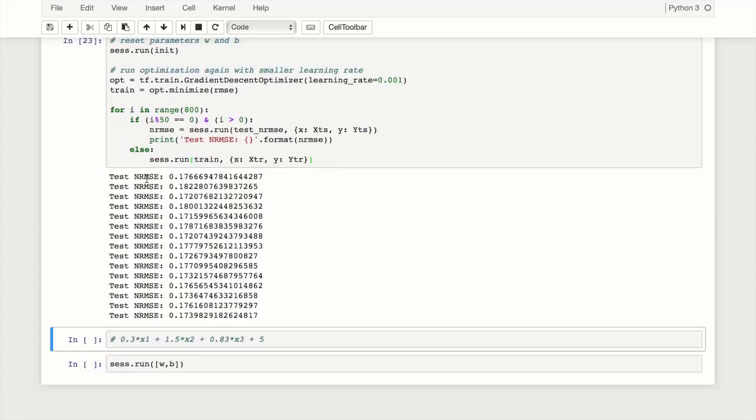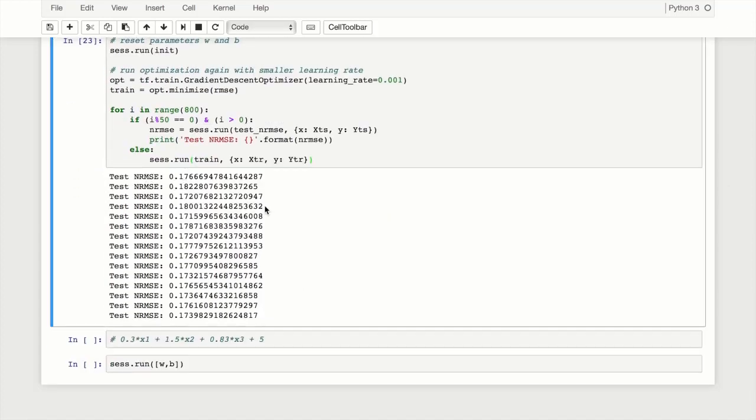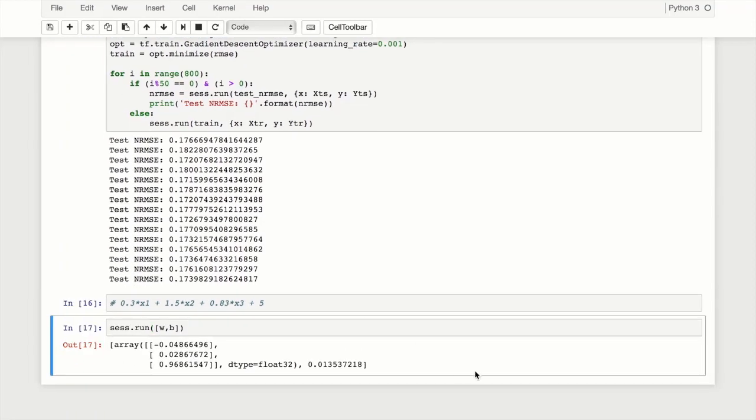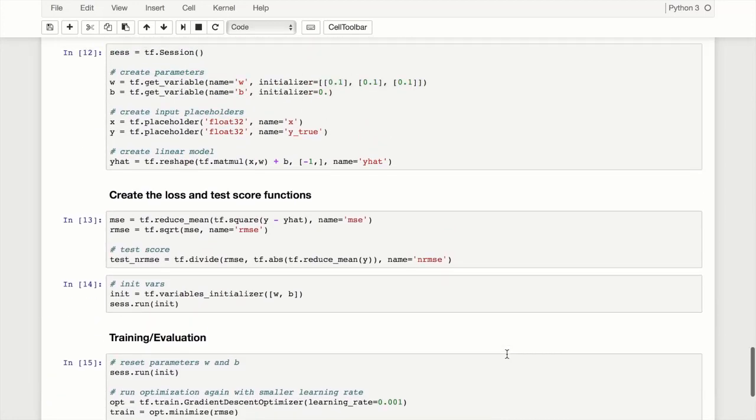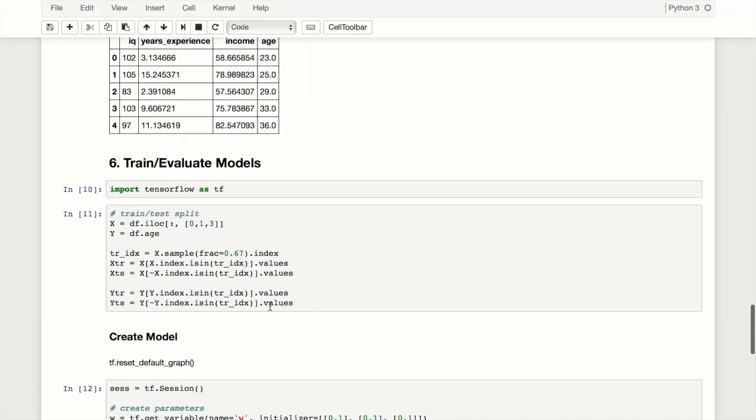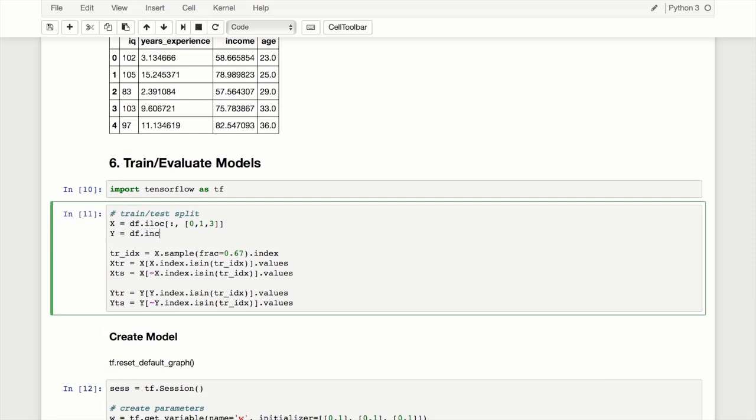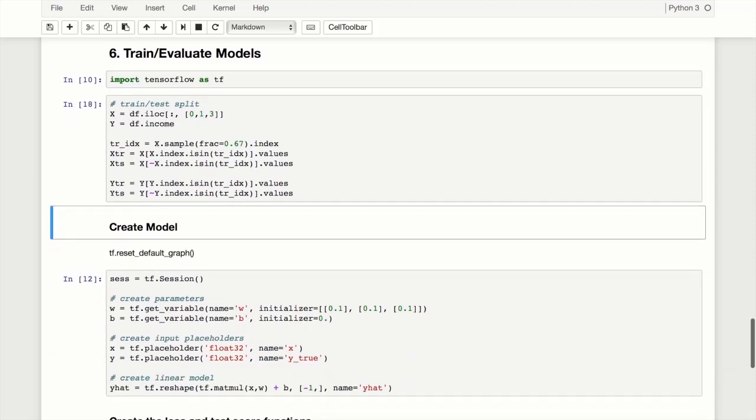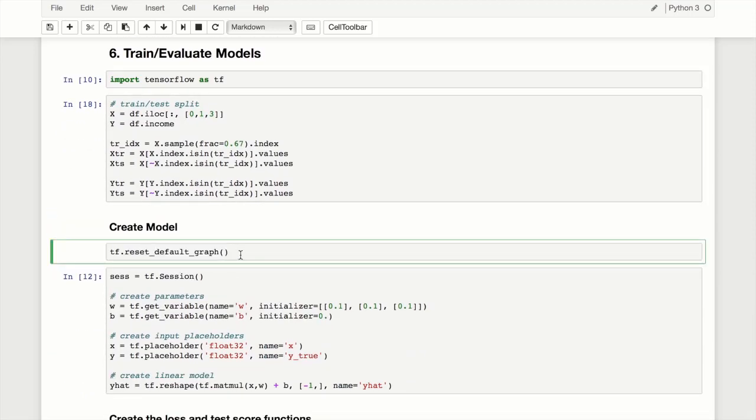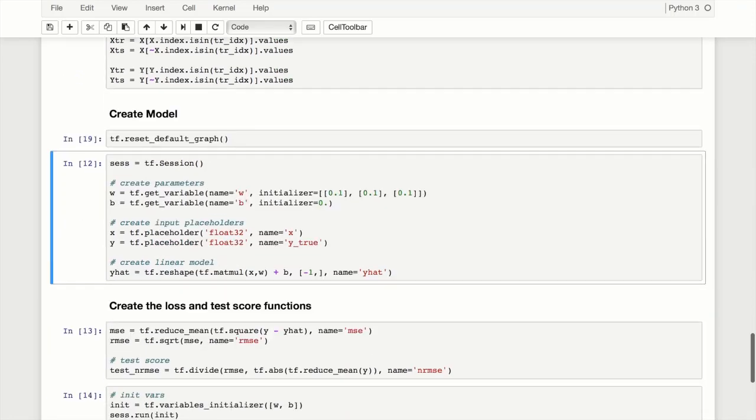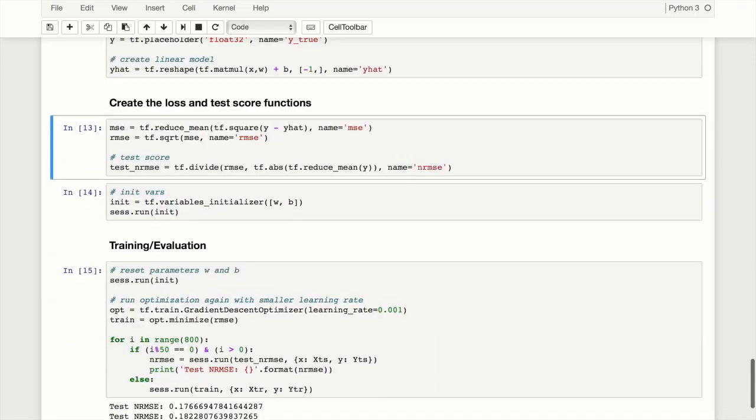We can see the test normalized root mean square error starting at 0.17, and it looks like it's not really going anywhere, at least not after 50 iterations. Let's see what our parameters are. The problem - I just realized I accidentally typed age for our Y where we want income. Let's reset that, and now is a great time to have our tf.reset_default_graph. Let's go through these again.